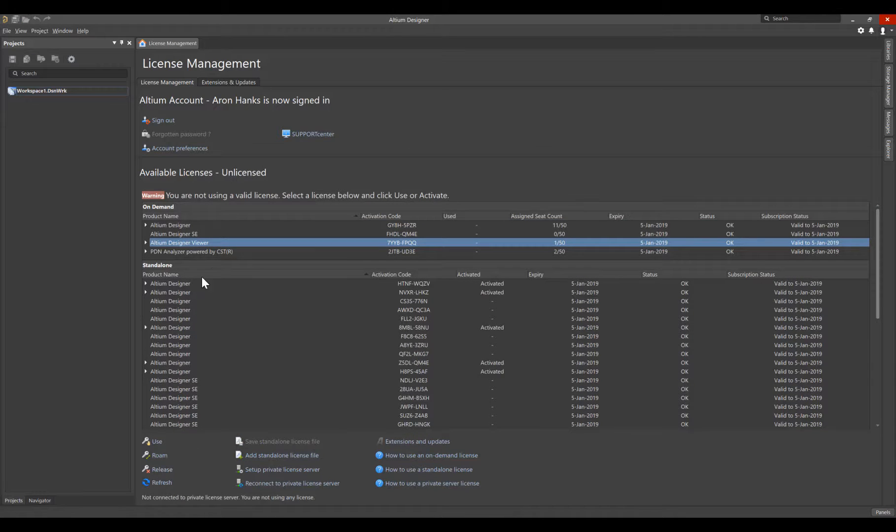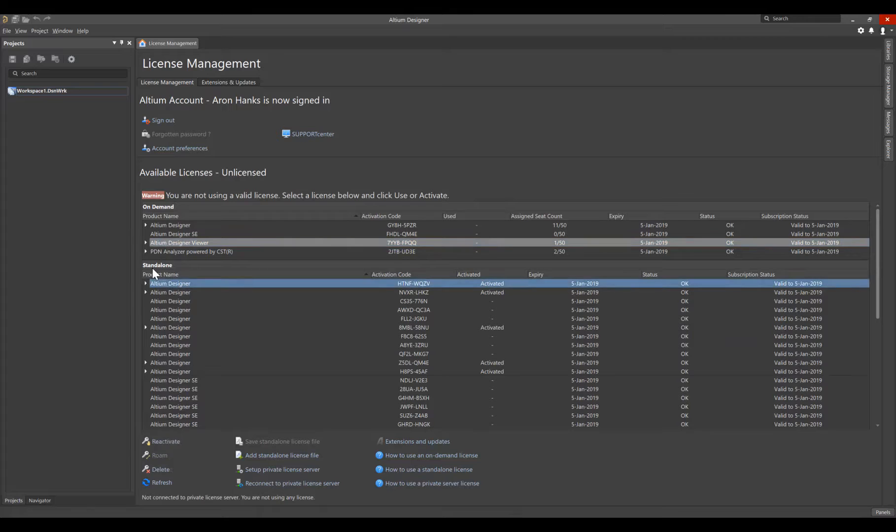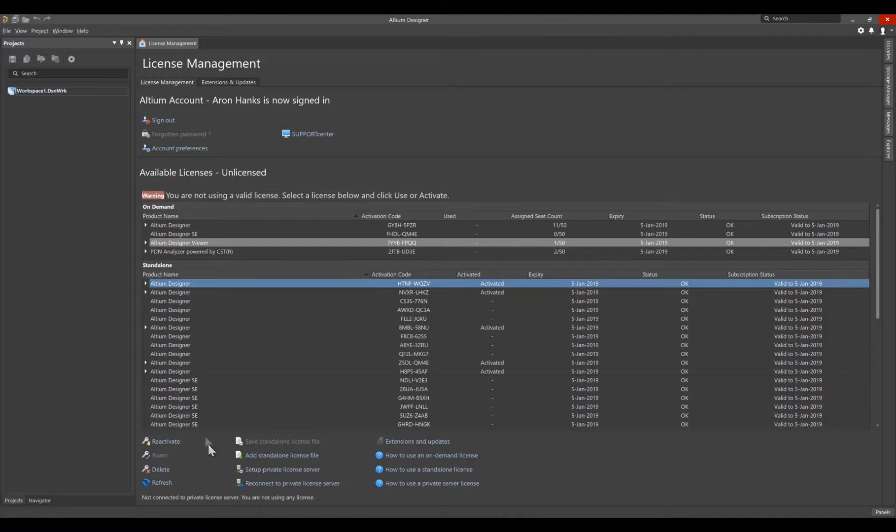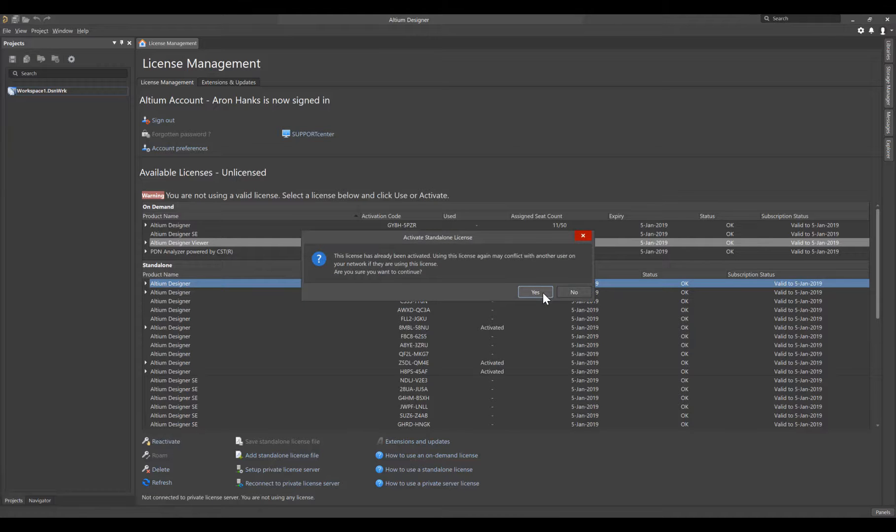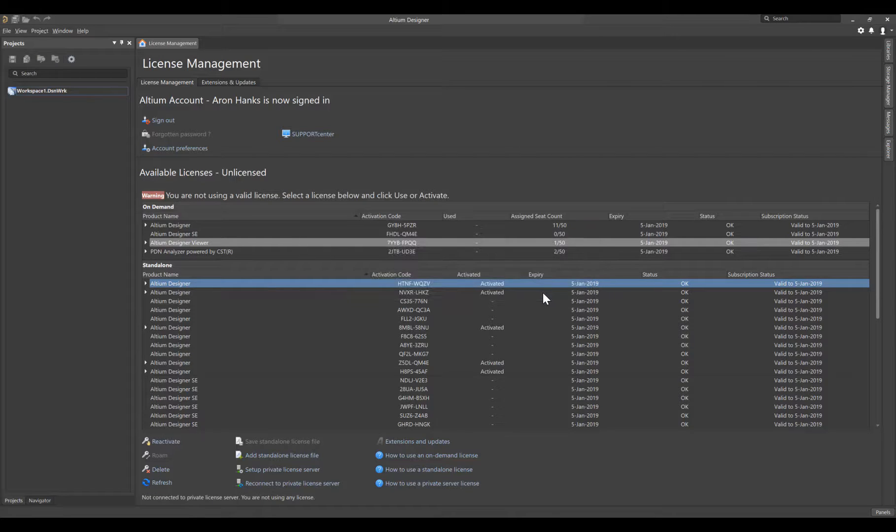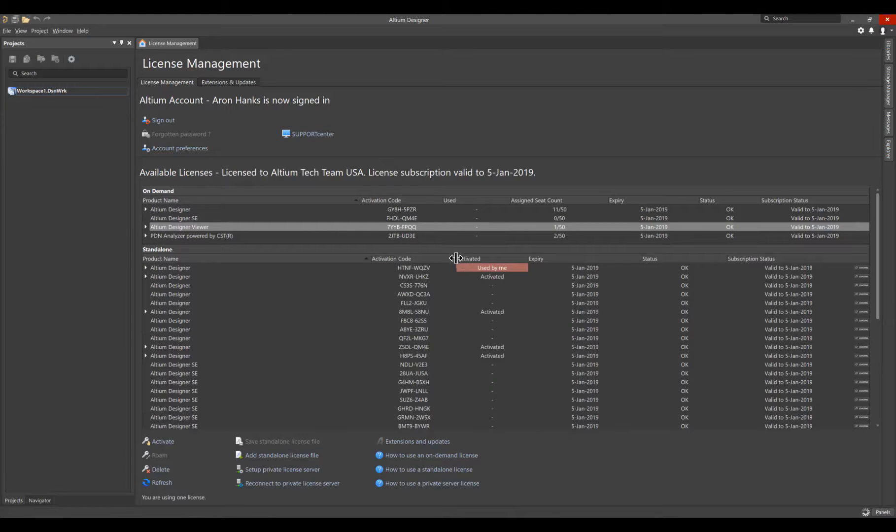Now let's activate the Standalone license. Select a Standalone license in the Standalone section and select Reactivate. Select Yes in the Activate Standalone license dialog acknowledging the network message.